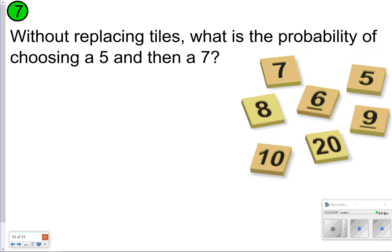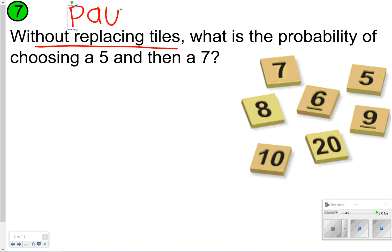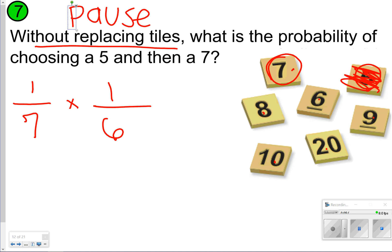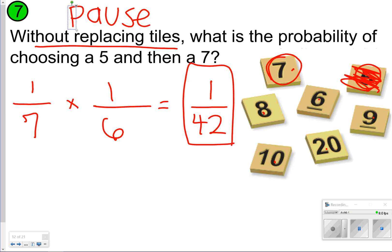Here's number seven — another dependent event. What's the probability of choosing a five and then a seven without replacing the tile? The first time you choose a five, there is one five out of seven tiles. The five is taken away, so you only have six options left. The probability of choosing a seven is one out of six. One-seventh times one-sixth equals one forty-second. So it's a one in 42 chance — a very slim chance, but still a possibility.